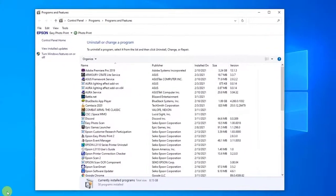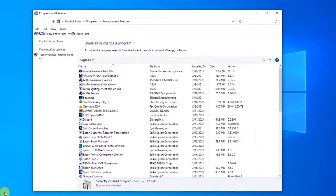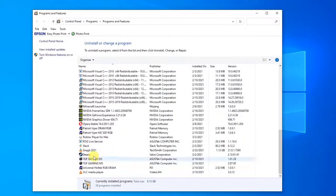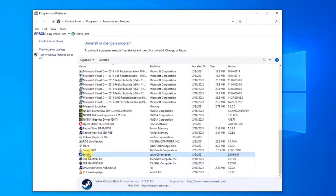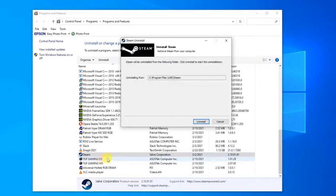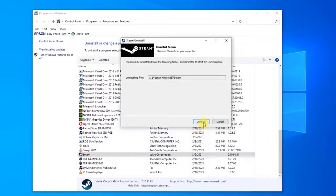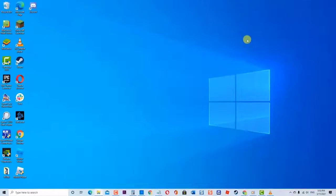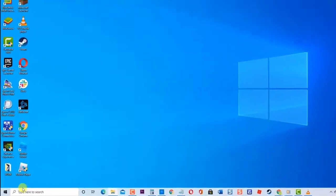Inside Programs and Features, scroll down and locate the Steam app. Right-click on Steam and click Uninstall. A prompt message appears - click Uninstall to confirm. Wait for the uninstall process to complete. Next, restart your computer.